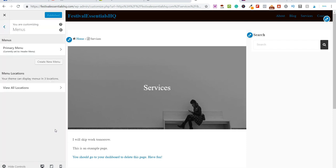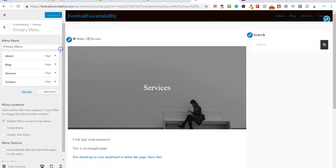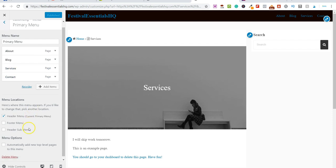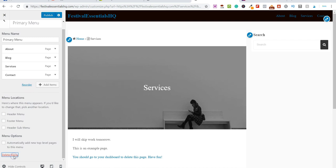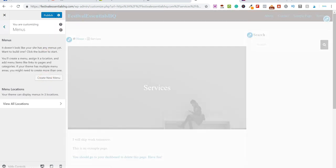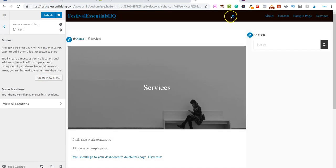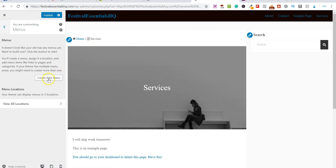Once loaded, scroll down to where it says Menus and click on it. You can see we've got Primary Menu, which is the one up at the top. It currently has the About page, Blog, Services, and Contact. Let me delete this menu so we're starting from scratch. Once it's loaded, I'm going to click on Create a New Menu.